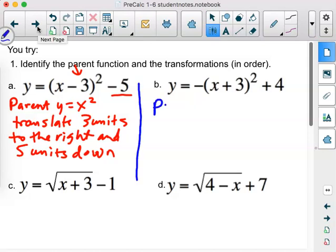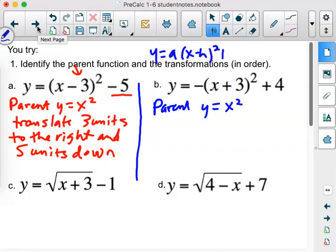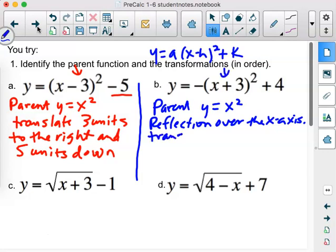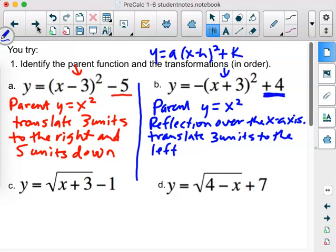For part B, the parent function is again y equals x squared. There's a negative right here that's not inside the parentheses — so that means it's a reflection over the x-axis. Whenever you have a negative in front of the grouping symbols, that's going to be a reflection over the x-axis. Then translate three units to the left and four units up.